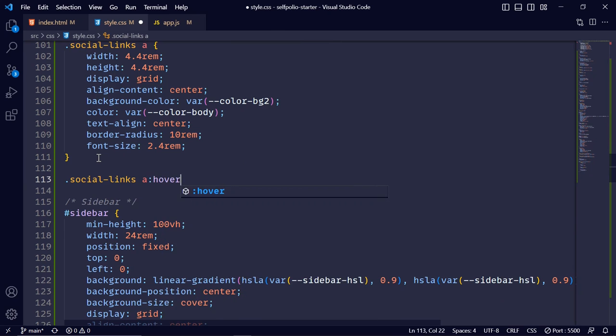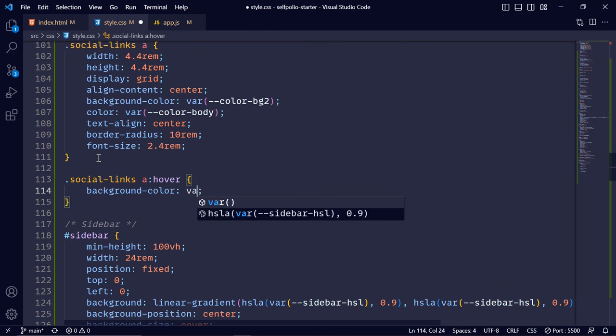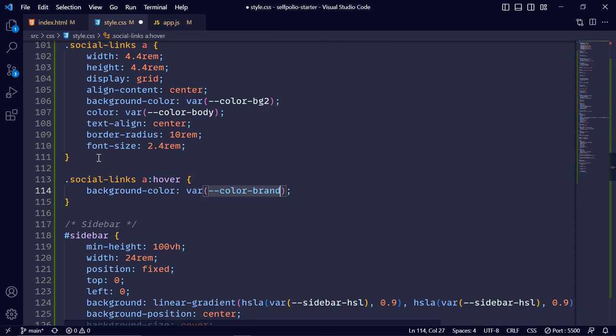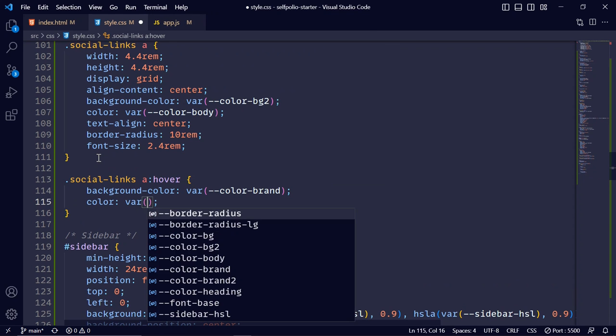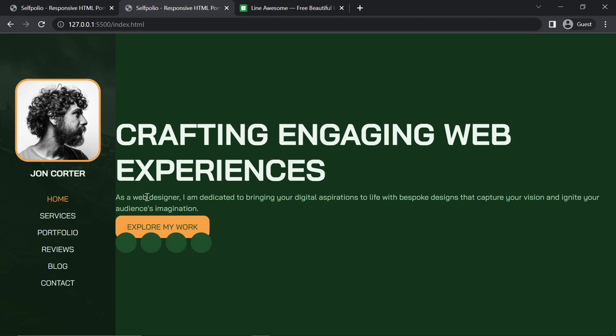For .social-links I'll set display: flex, gap: 0.8rem. Each anchor tag will get width and height of 4.4rem, display: grid, align-content: center, background: --color-bg2, color: --color-body, text-align: center, border-radius: 10rem, and font-size: 2.4rem. On hover the background changes to the brand color and text to --color-bg2.